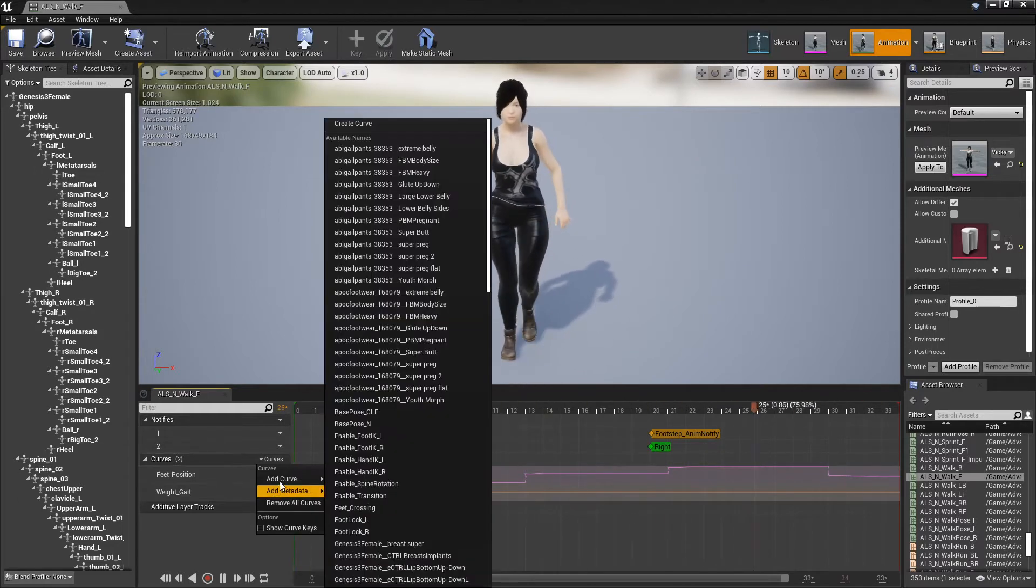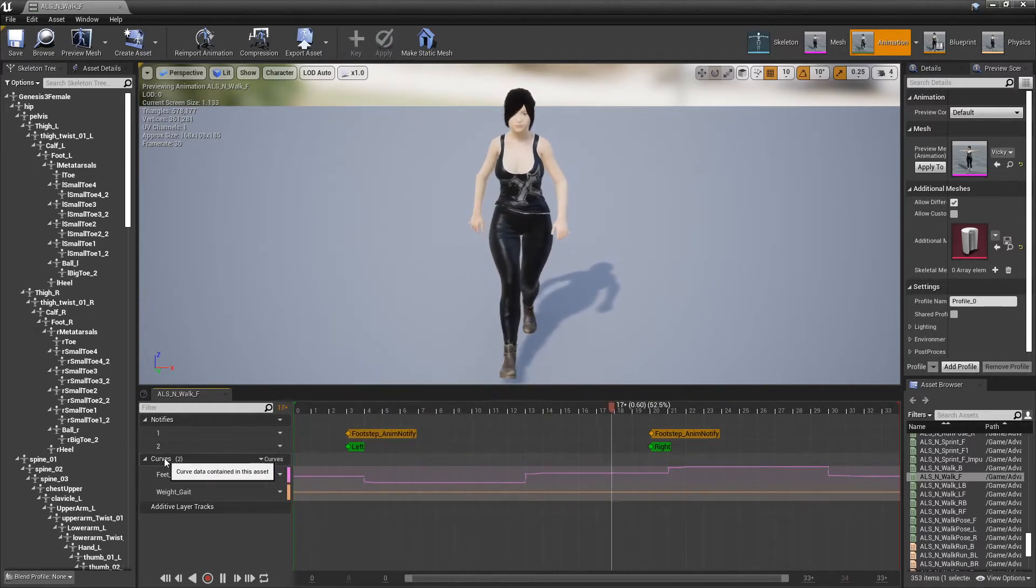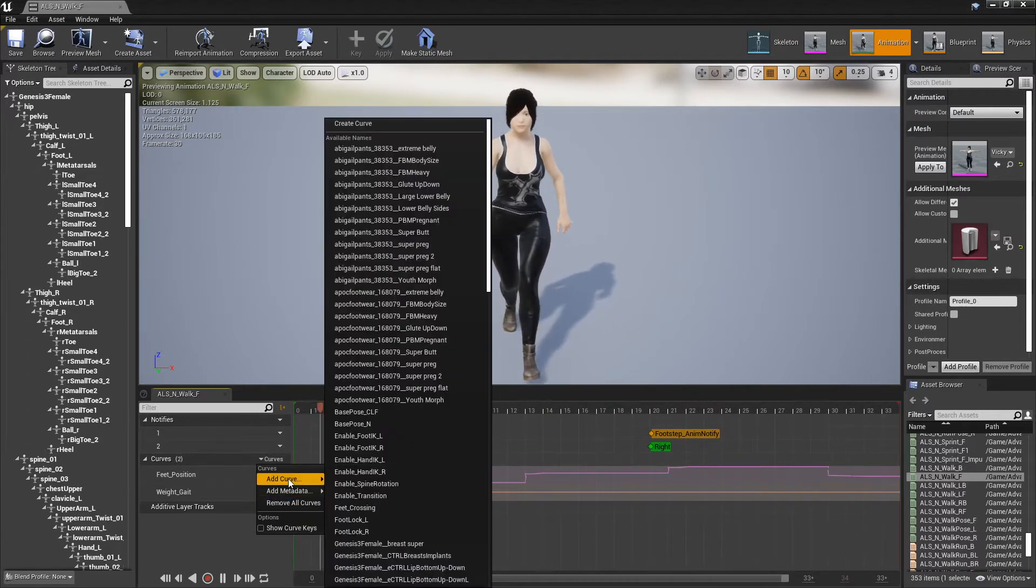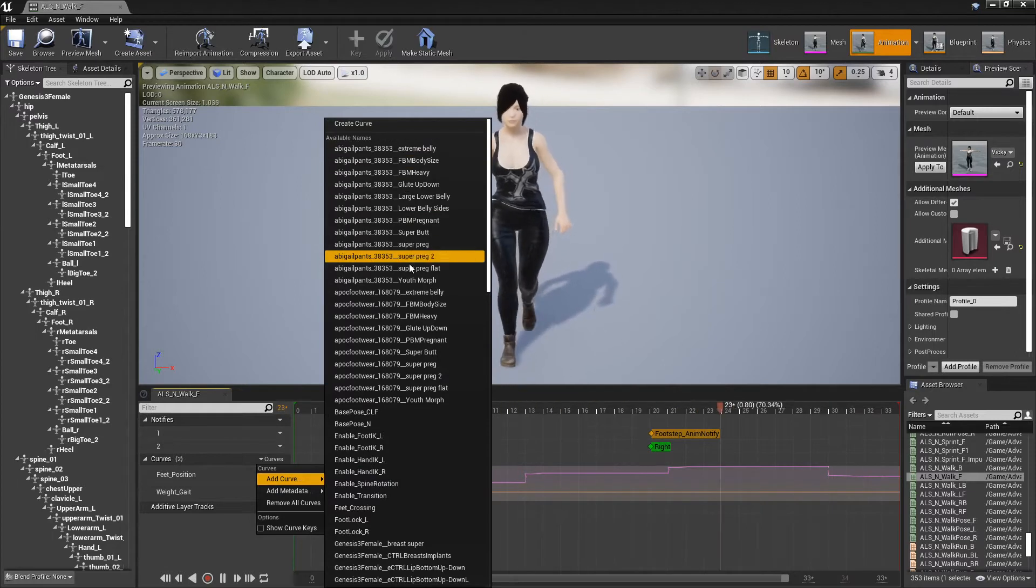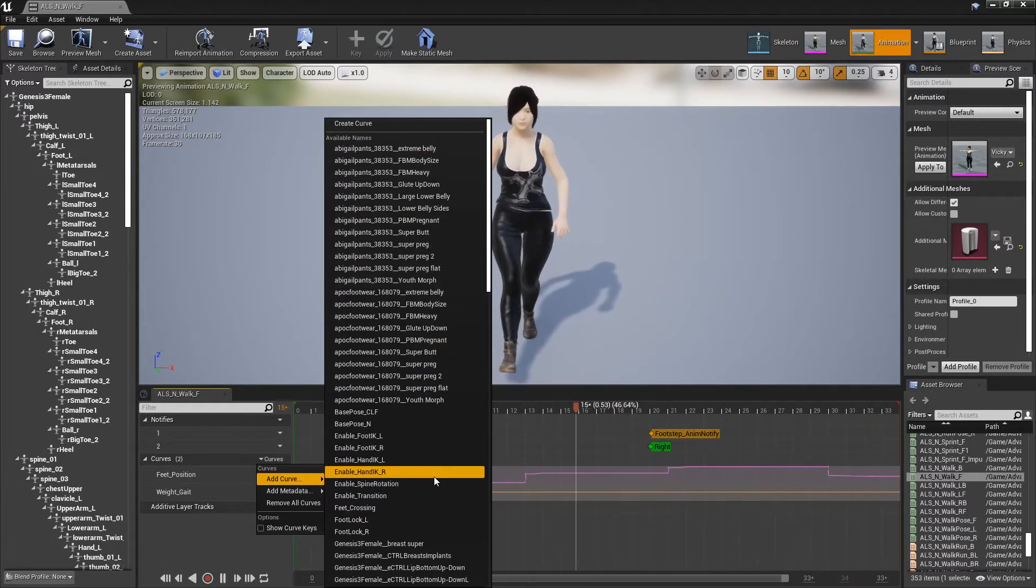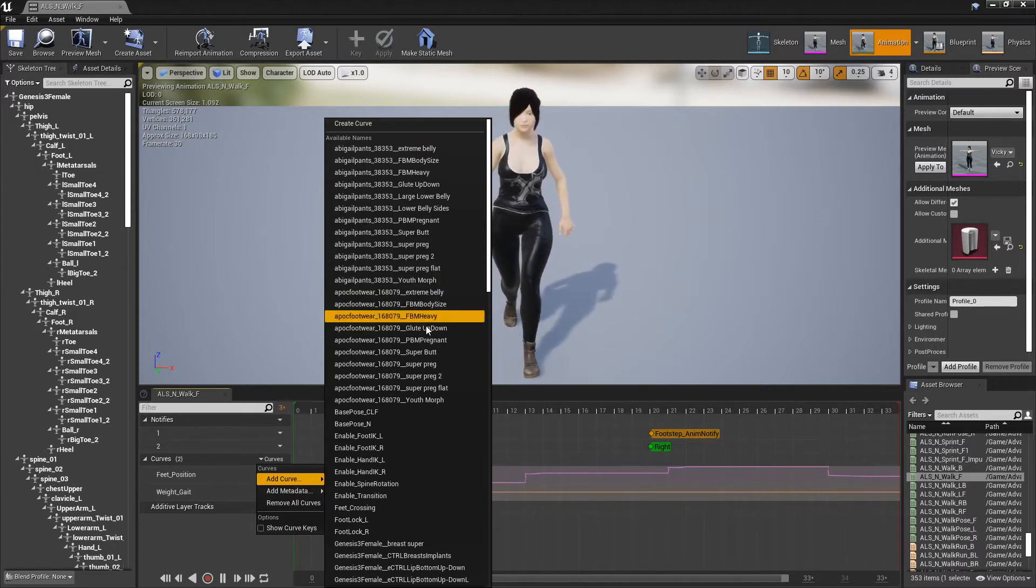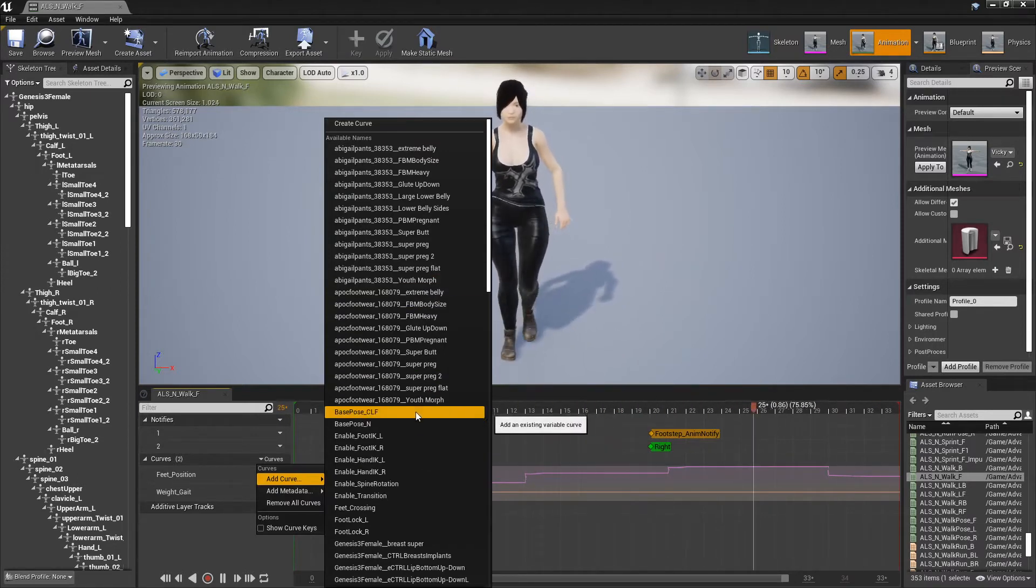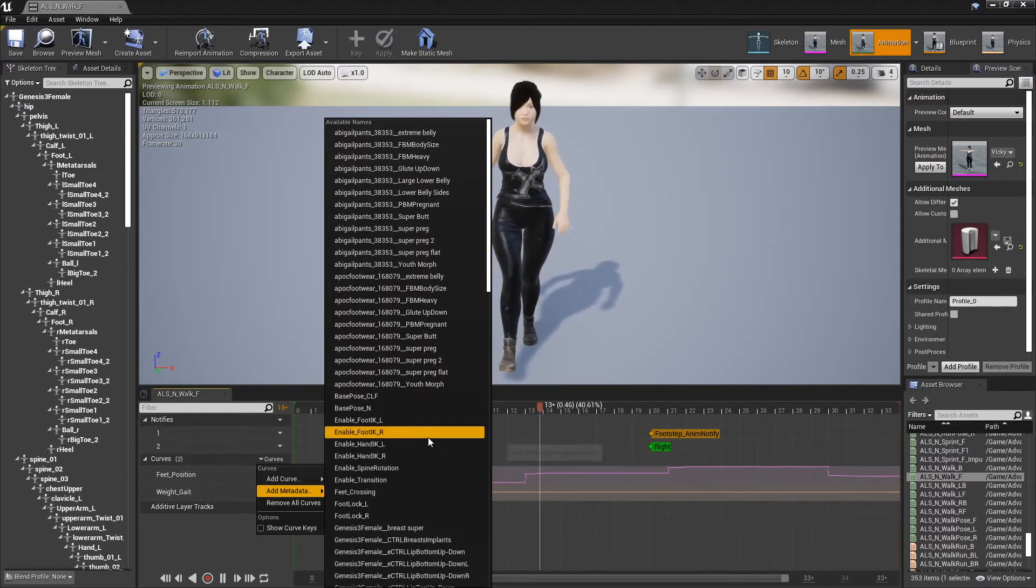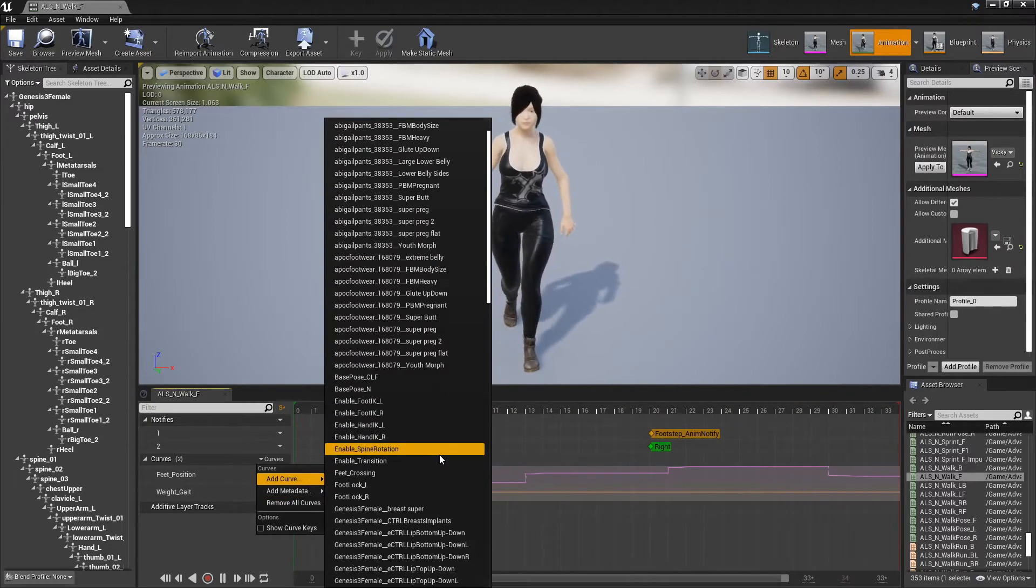So basically just click on curves right here. This is what you want to do. You need to have a curve. So you add curve. And here's a list of all my curves that I have, or not curves but morphs attached to the character. Plus it's showing the other curves that are listed here, which are those ones right there.